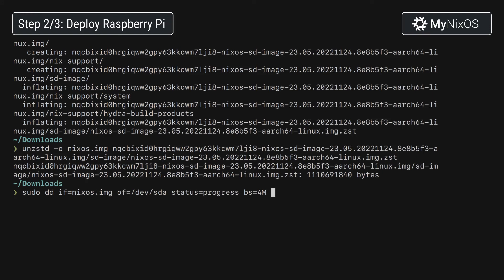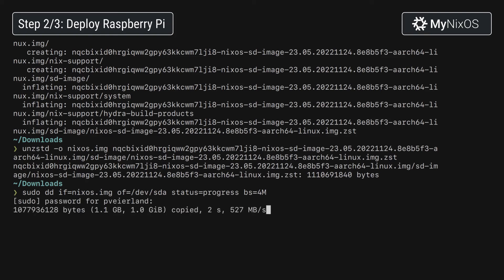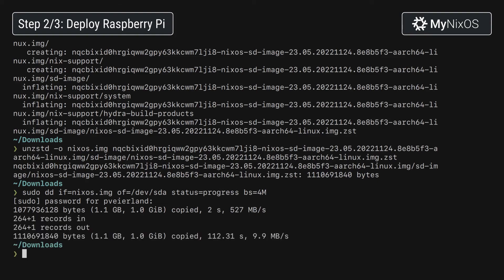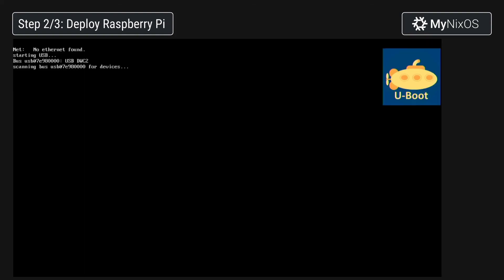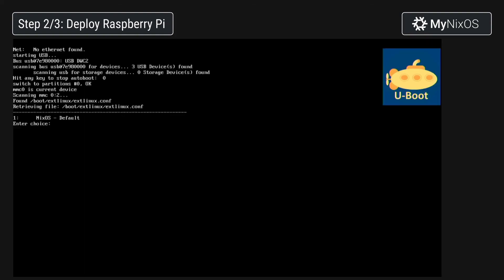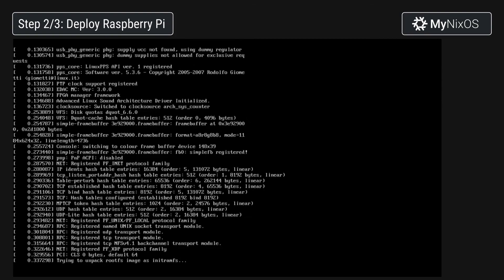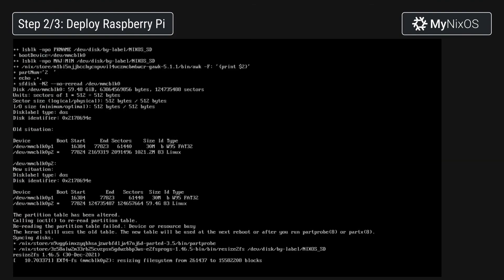Then we'll write it to our SD card device — make sure that you select the correct target device by checking fdisk, for example. We'll then move the SD card to the Raspberry Pi and boot NixOS.